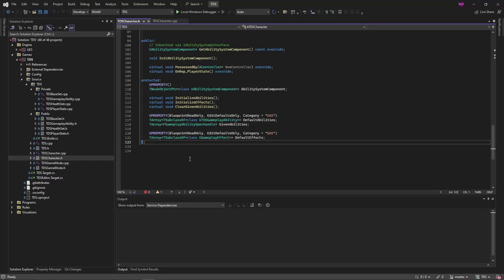Hello and welcome to Let's Make a Top-Down Shooter. This video is about applying damage to our recently created health attribute. And we do this with a gameplay effect. Applying changes to attributes is both their most basic use and what you're going to use them for like 90% of the time.